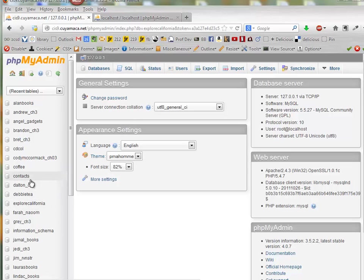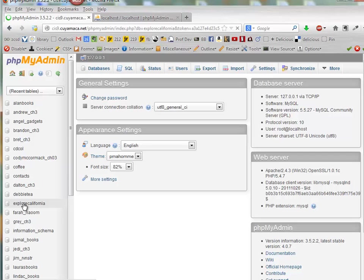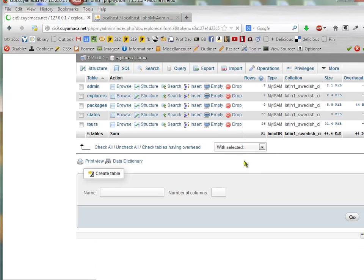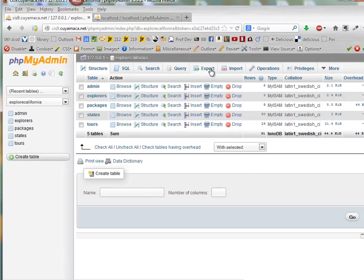We're going to work with the Explorer California database. Once I go to that database, I can export it.